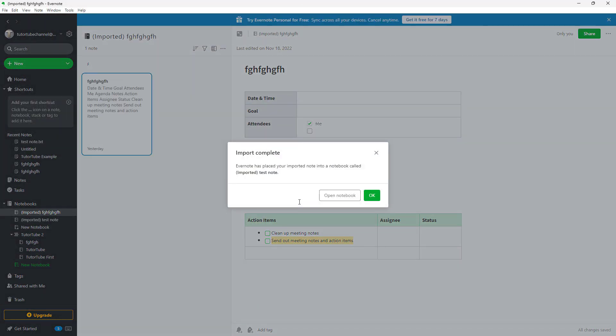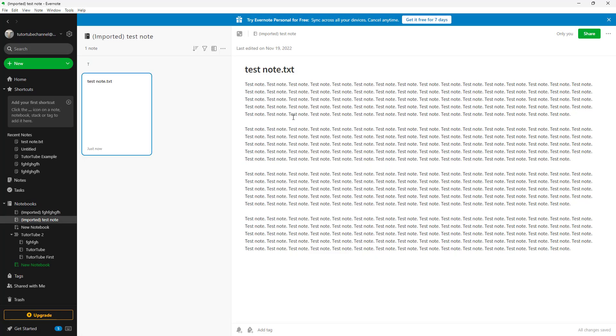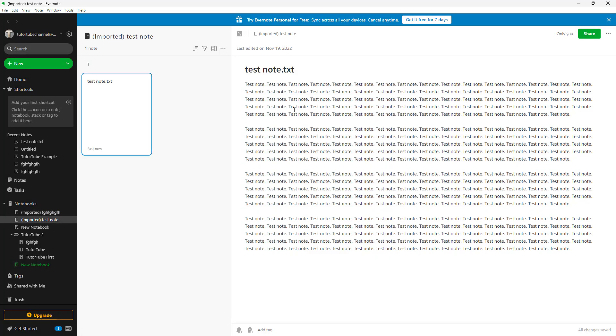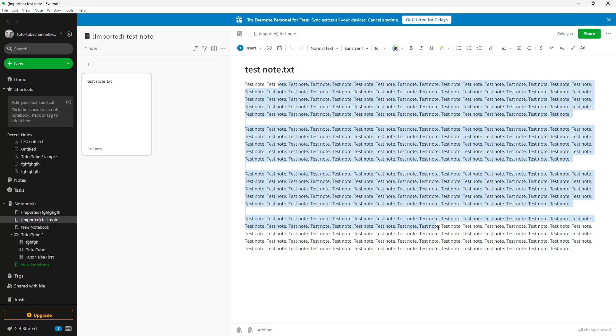Then what happens is you can see that it creates another notebook, and all of the text that is in that particular text file becomes a note in Evernote, and then you can manage it from there onwards.